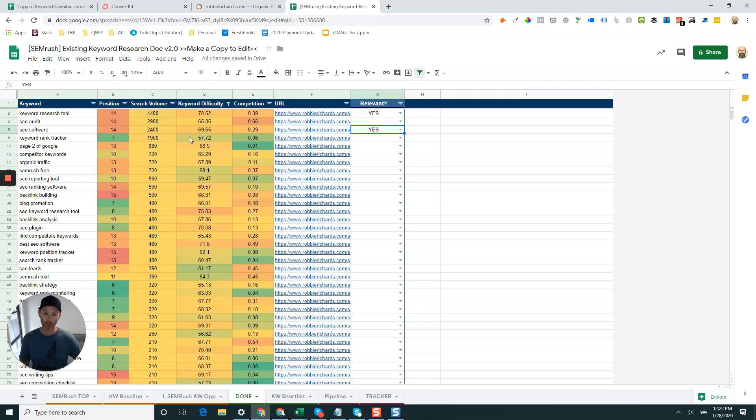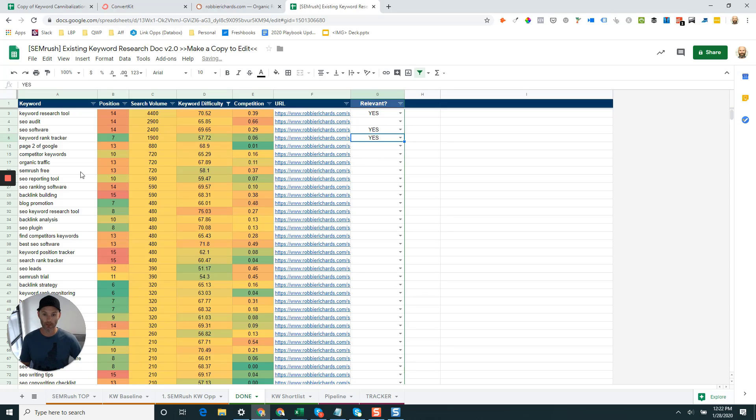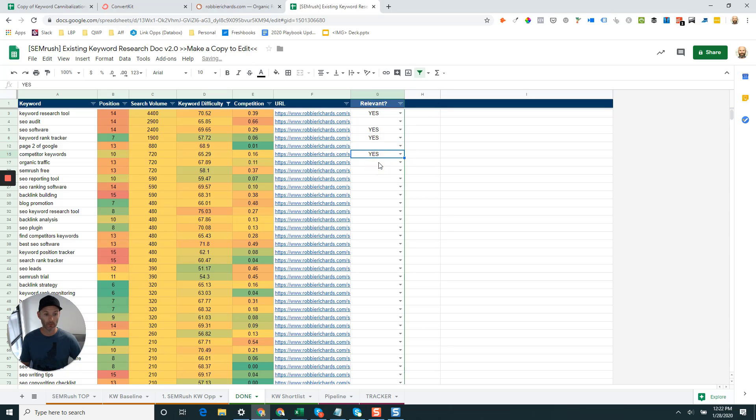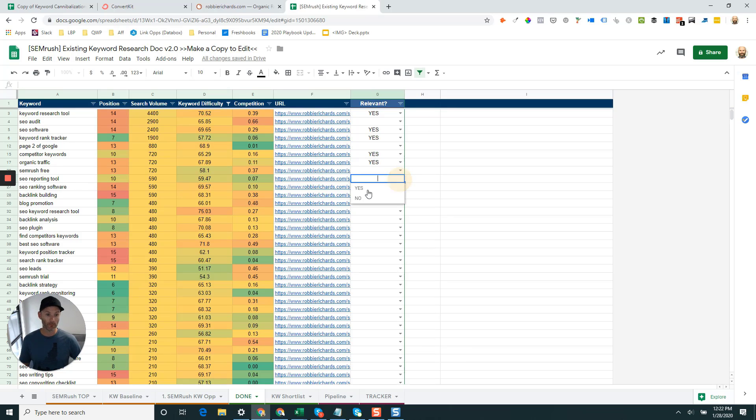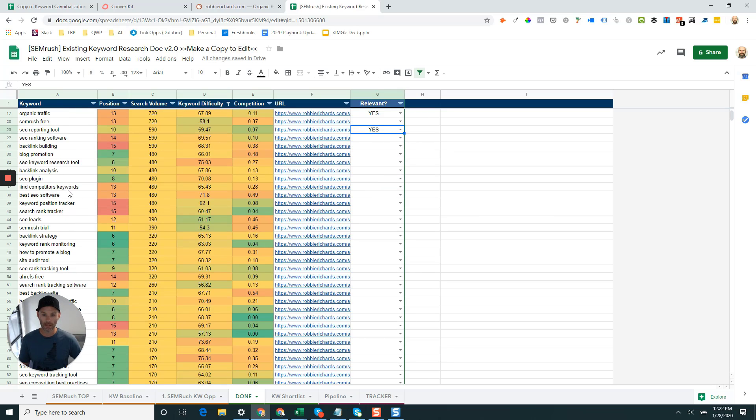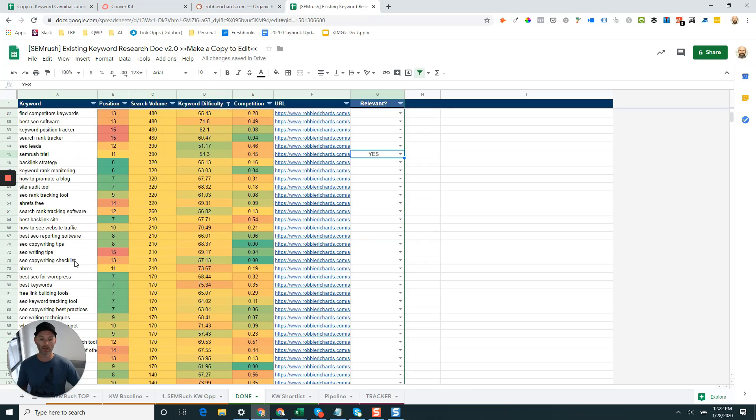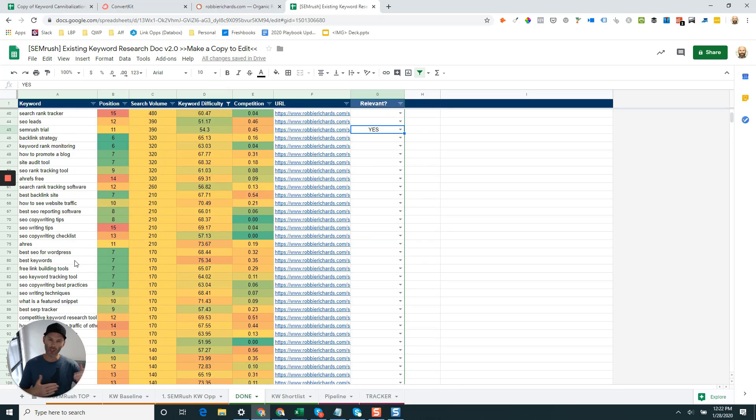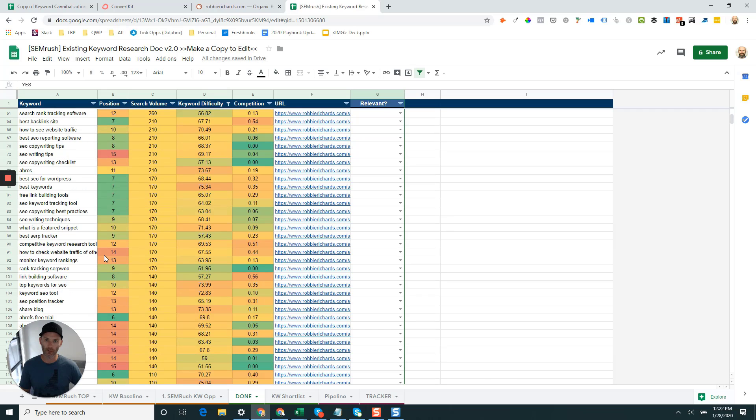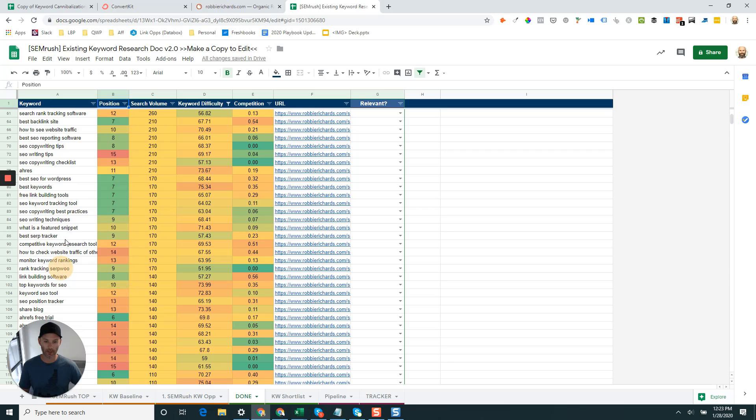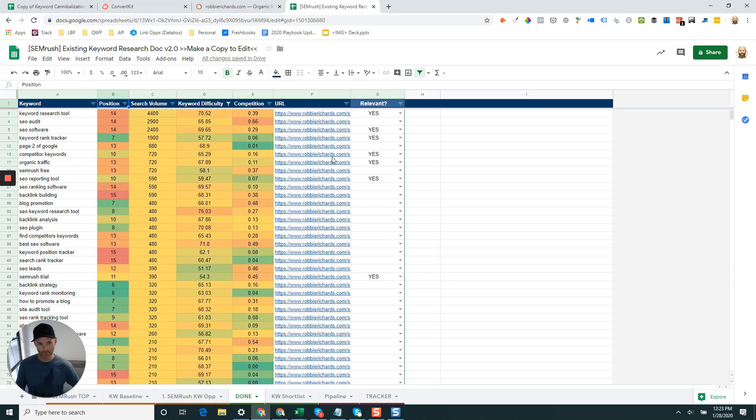SEO software is another one that would be a great term to rank for. Keyword rank tracker, I already rank almost in the middle of page one for this. Give it a little nudge. This one's lower on the keyword difficulty spectrum as well, so that one could be a nice relevant solid target. Competitor keywords could be a good one because I could showcase one of the products that I'm affiliate for and how to use that tool to find competitor keyword opportunities. Organic traffic guide would be another one. Coming down here, SEO reporting tools, I have a post on that, that could be another solid opportunity. As I scroll down you get the idea, there's lots of great opportunities in here like SEMrush trial is a good one. If you have a huge keyword set, maybe just scan down and look for only those green cells here in the position, as they're going to be ones you already have on the bottom of page one.